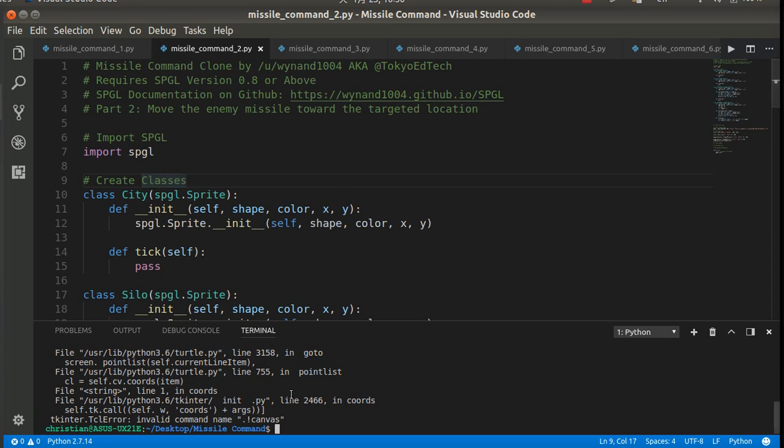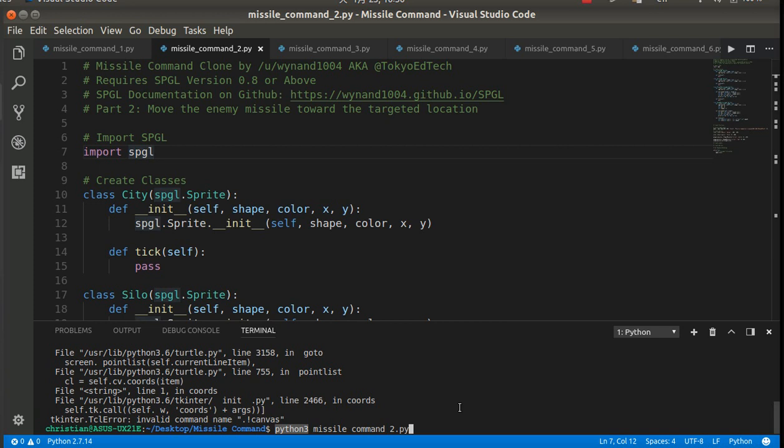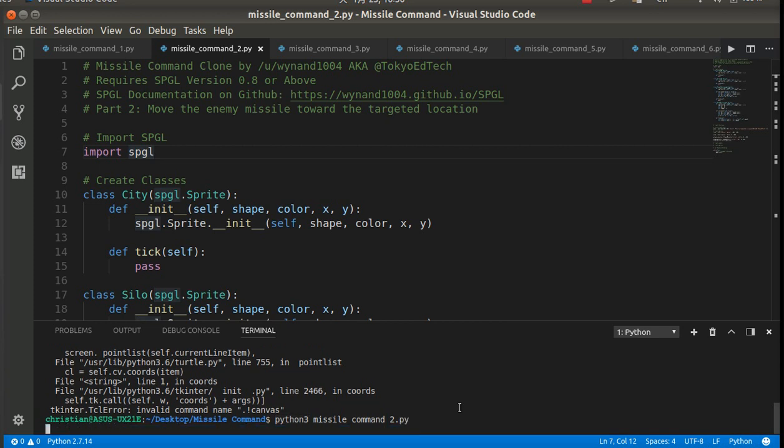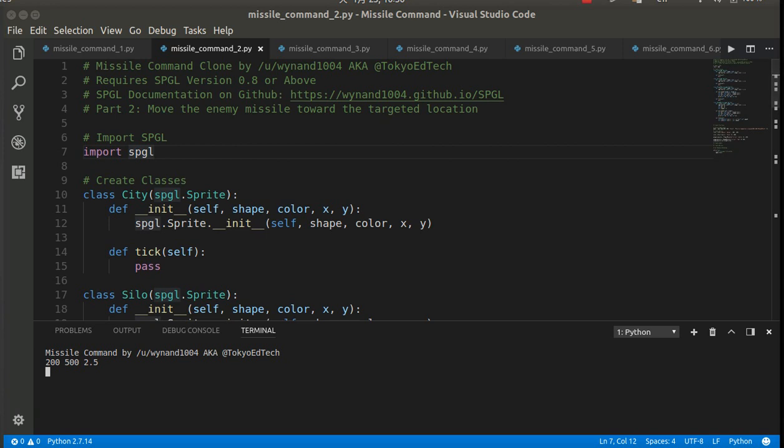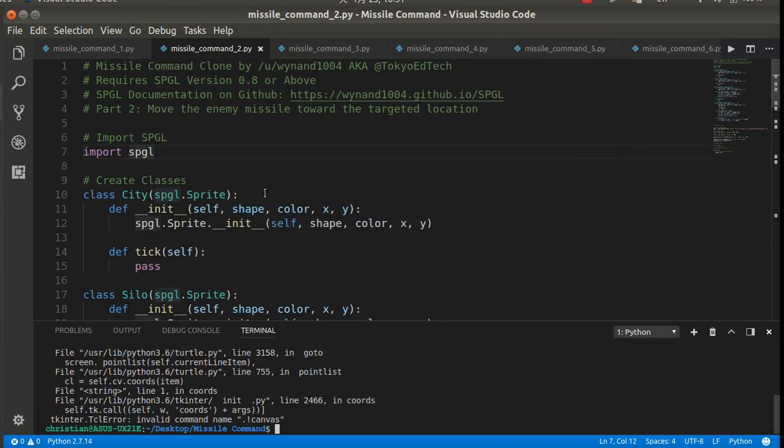So here is what it should look like for Missile Command 2. We're going to basically make it so that the enemy missile moves towards the targeted location. This is what it's going to look like. Notice here I'm using Python 3. Again, this is Linux. It may look a little different on other operating systems. Let's run that. And you'll see the missile actually started here, and its target was the city. And it's moving towards the city, and it keeps going because we haven't programmed it yet.